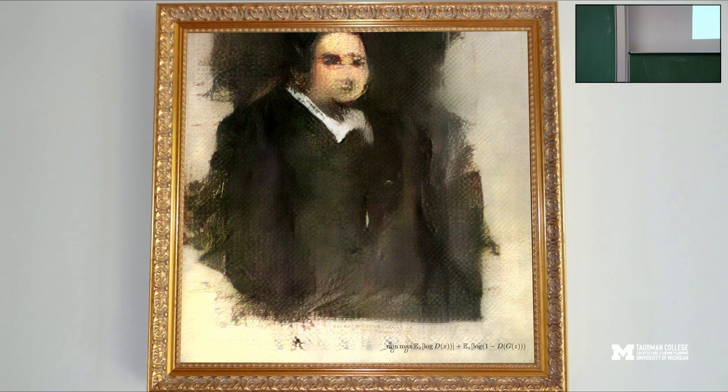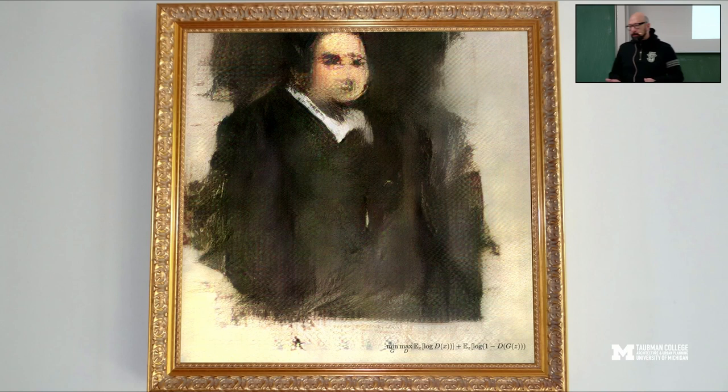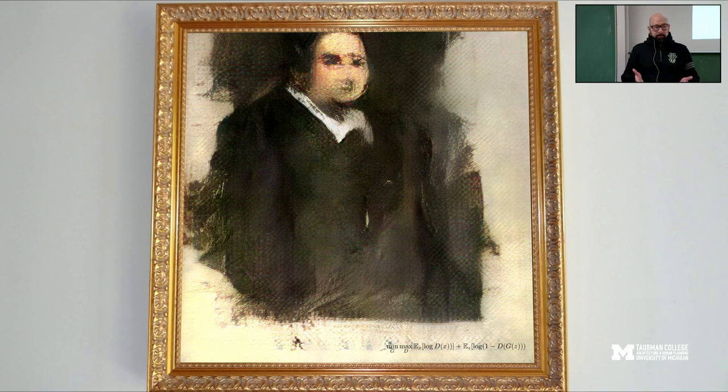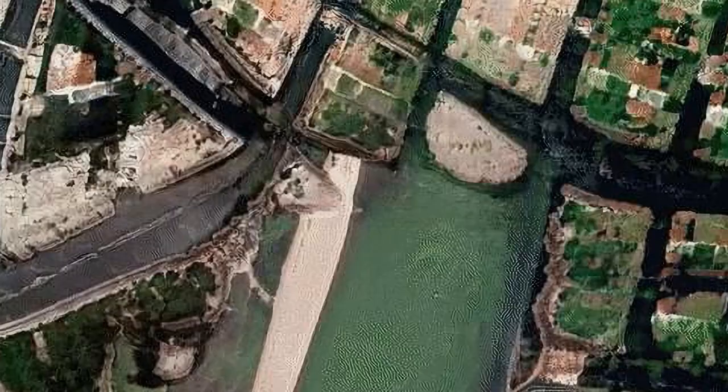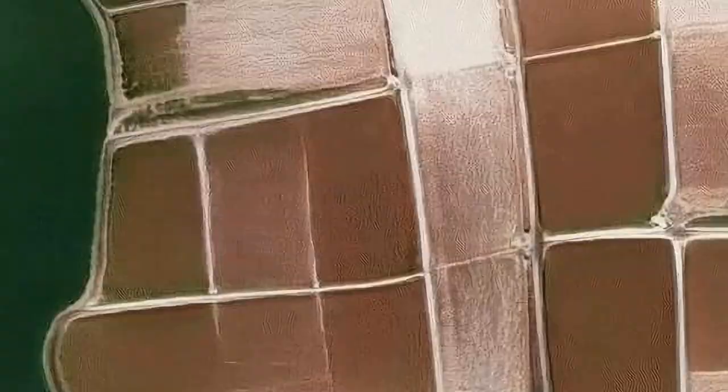This immediately opens some really important questions, like: who's the author here? Is it the art collective that came up with the idea to use an algorithm to generate an image? Is it the programmer who actually made the algorithm and the GitHub repository? Or is it the hundreds or maybe thousands of artists in the dataset used to make this painting? So it's not an entirely clear, answerable question.